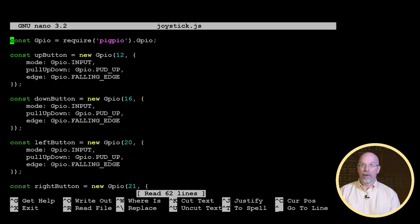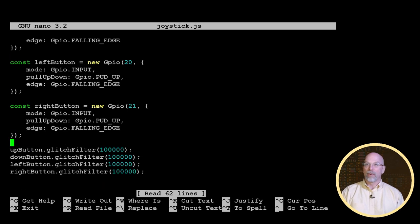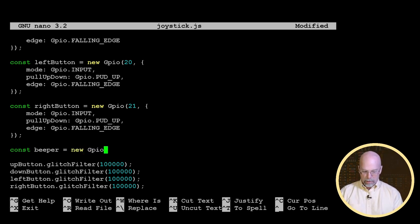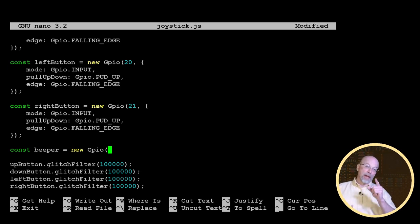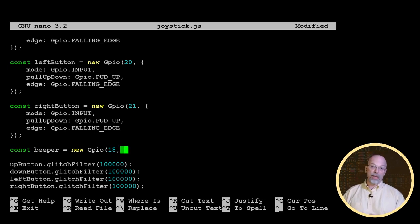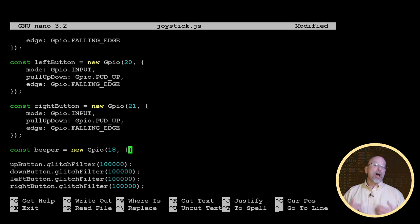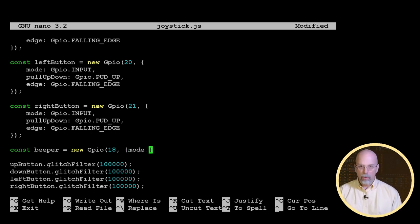We're going to use the exact same PigPIO library of routines we used for our switches. Let's open up our joystick.js script. After we've created all the buttons, I'm going to create another object — a const we'll call beeper — and beeper is also going to be a new GPIO object. This time we don't have to define it as rigorously; all we need to do is define it as an output, picking GPIO pin 18, with the mode set to the GPIO output constant.